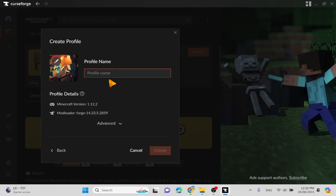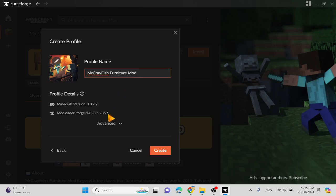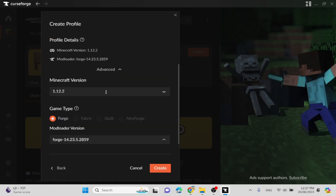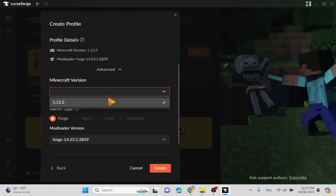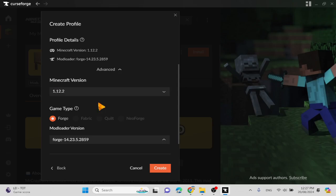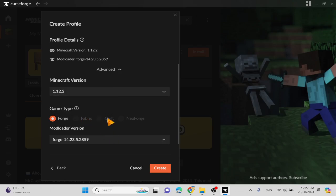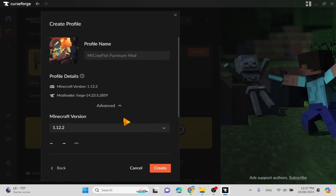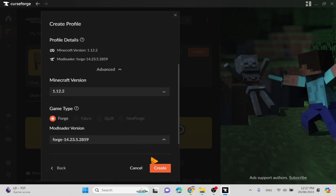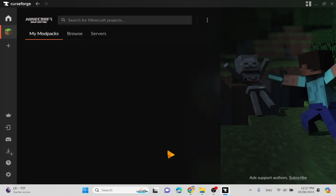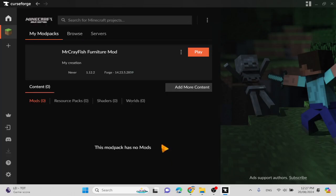Call it Furniture Mod. Wait, Mr. Crayfish. Mr. Crayfish Furniture Mod. And then you can see the versions. I don't think Mr. Crayfish has any versions other than 1.12.2. And I don't think it has fabric or quilt or neoforge. And then create.